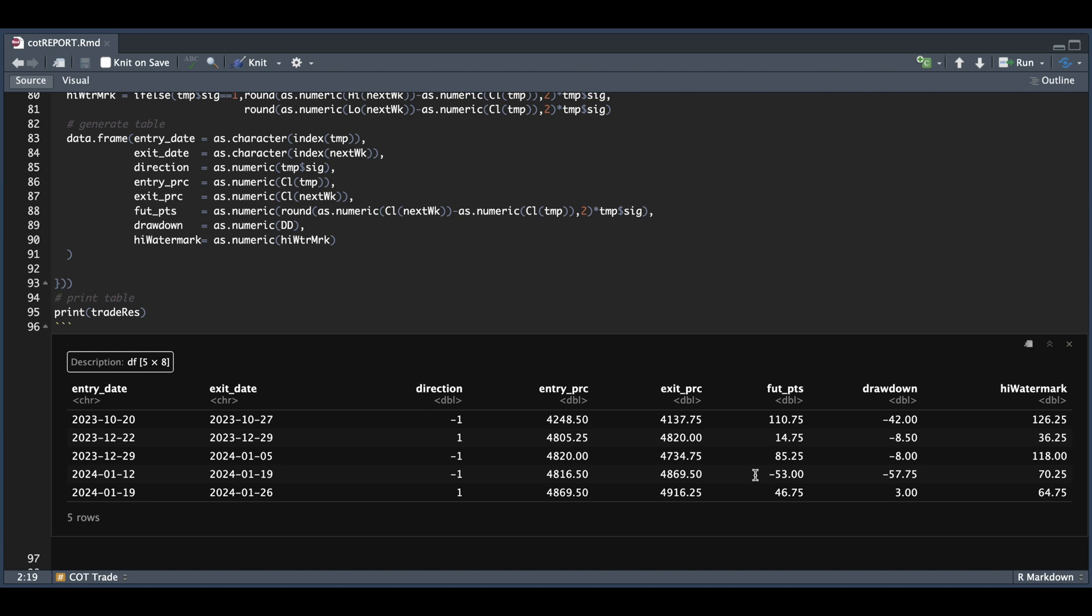So you would have to multiply these last three columns by the point value of your futures contract to get the dollar amounts. But as we see, the futures points seem fairly attractive. And two of these drawdowns seem fairly scary. But it looks like we can get out during the week for a nice gain. But again, we would need more data to validate this thesis as we only have half a year and just a handful of signals.